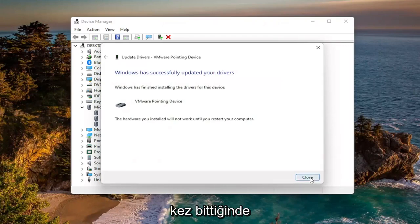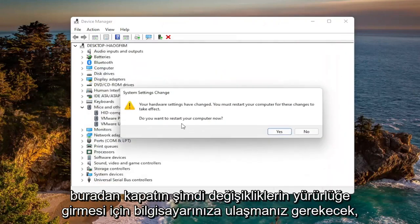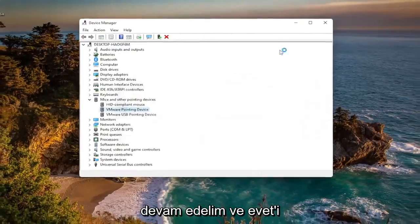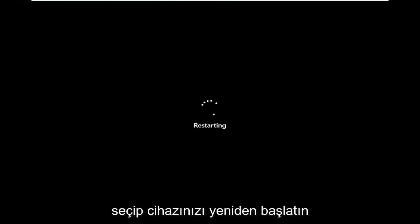Select Next, and once it's done close out of here. You will need to restart your computer for the changes to take effect, so go ahead and select Yes and restart your device.